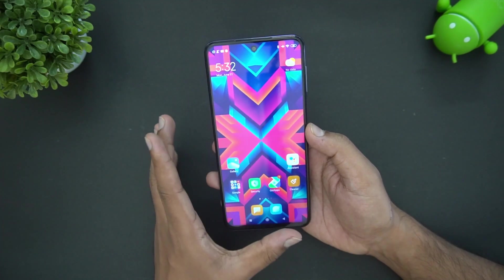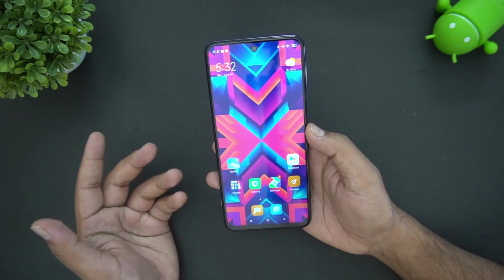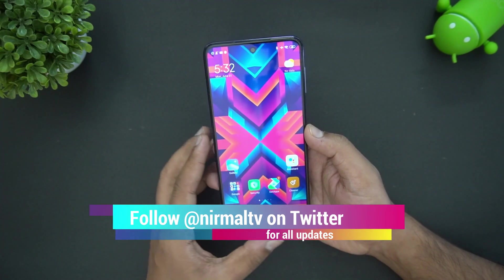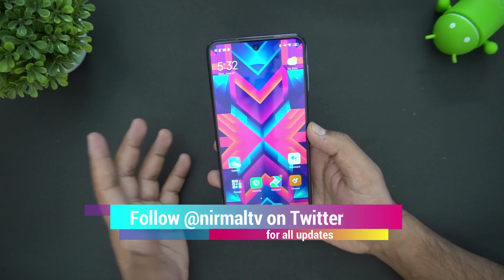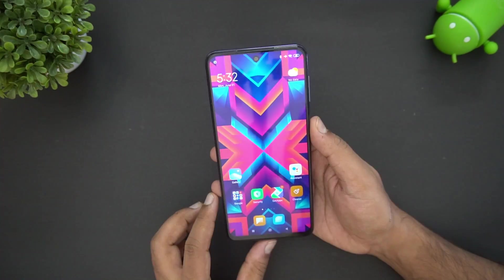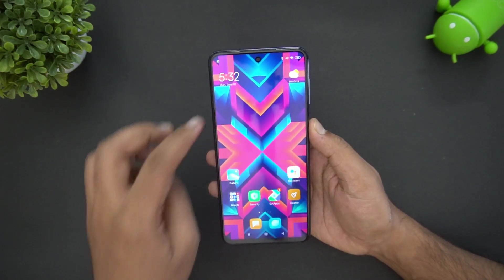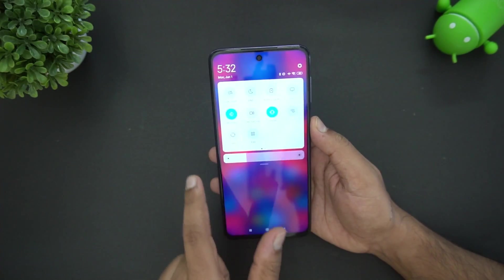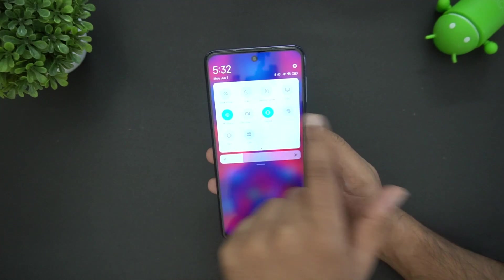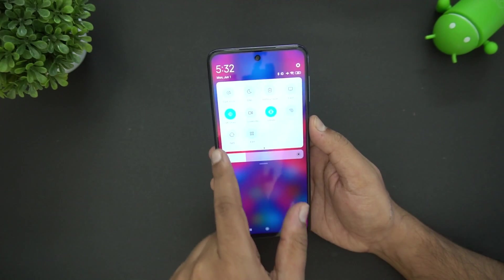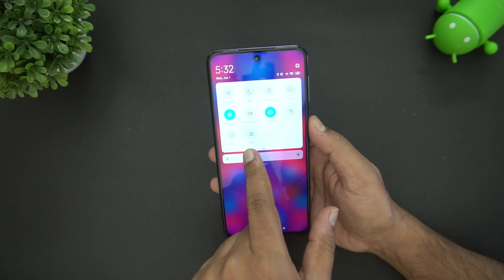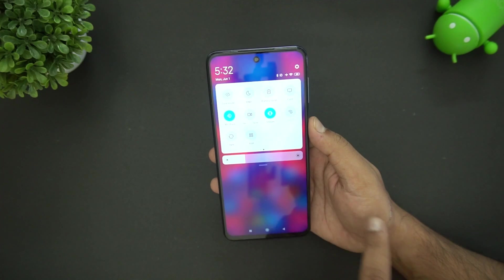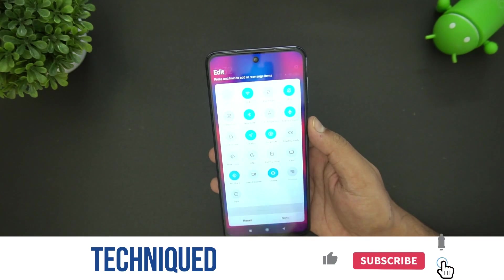We're going to explain some features to help you get the best out of the device. First, let's look at the notification sheet. Here we have the quick toggles — there are lots of toggles available, including screen recorder and dark mode.